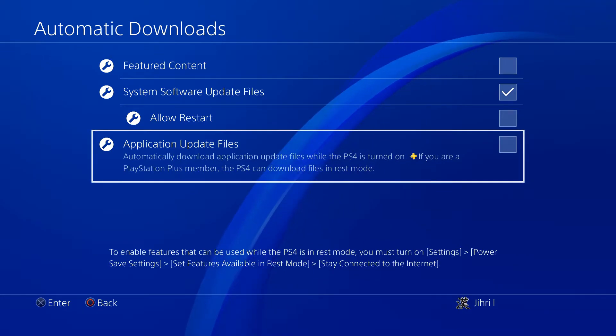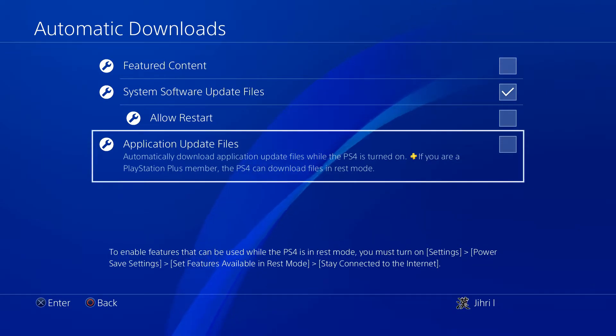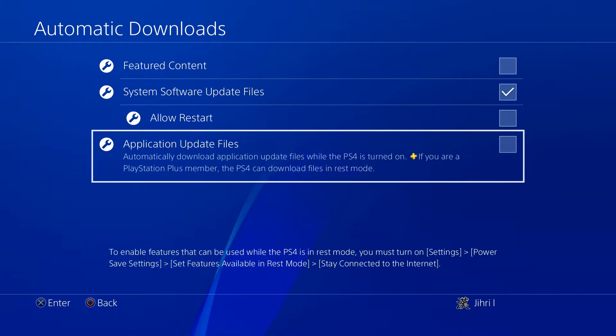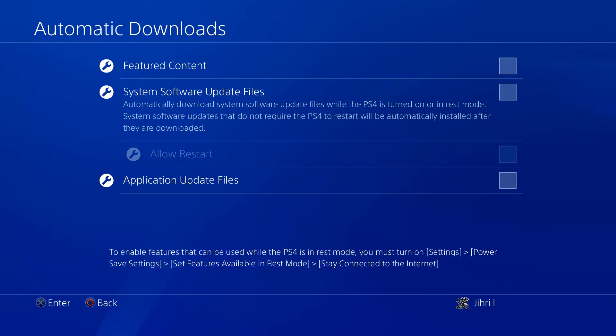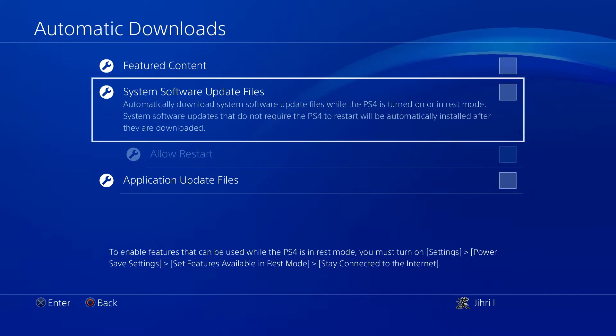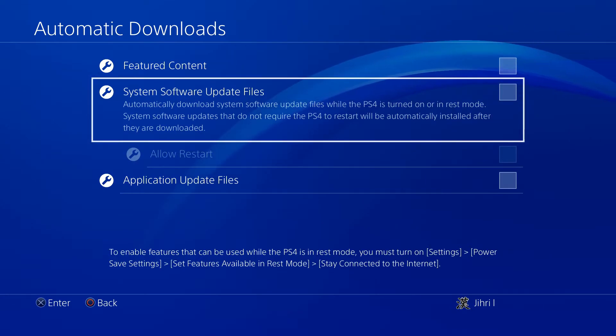Once you disable this one, it won't update without your permission and stuff like that. Also on system software update files. If you do this, you are actually fine. So it won't start like an automatic update while you are playing or something like that.